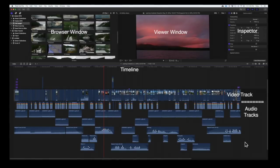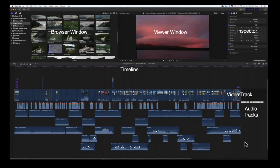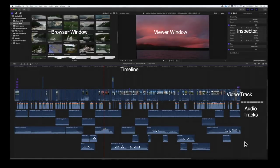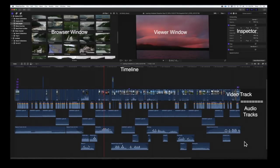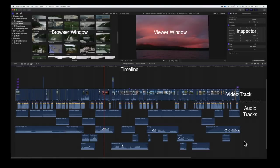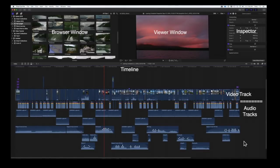At the top left is the browser window, which contains the imported raw clips. To its right is the viewer window, which displays any clip played from either the browser or the timeline.